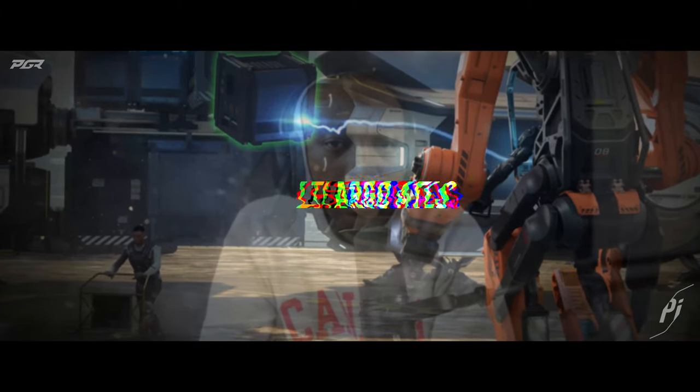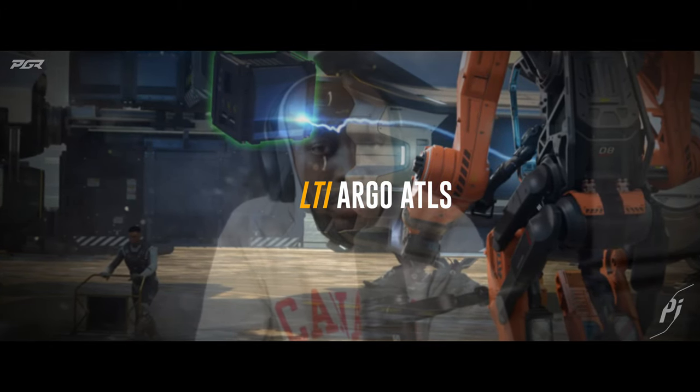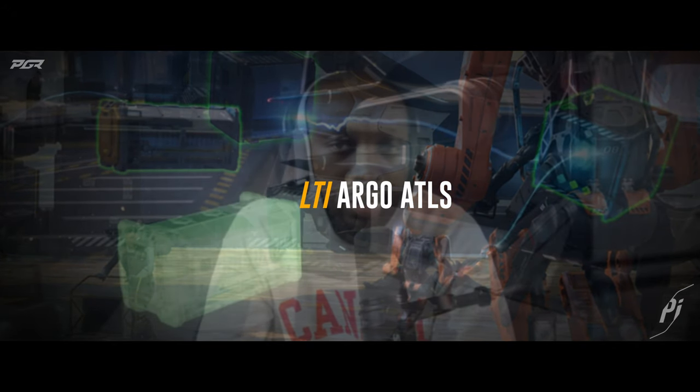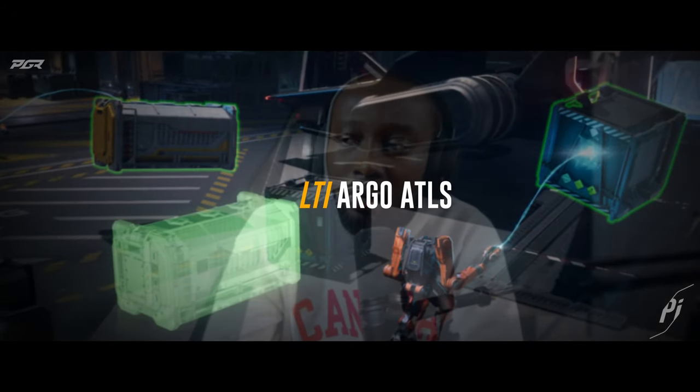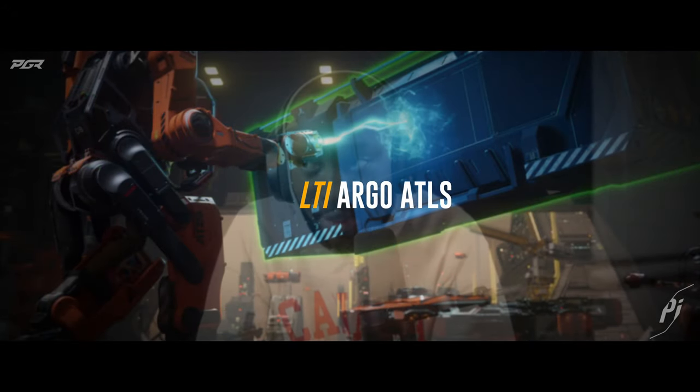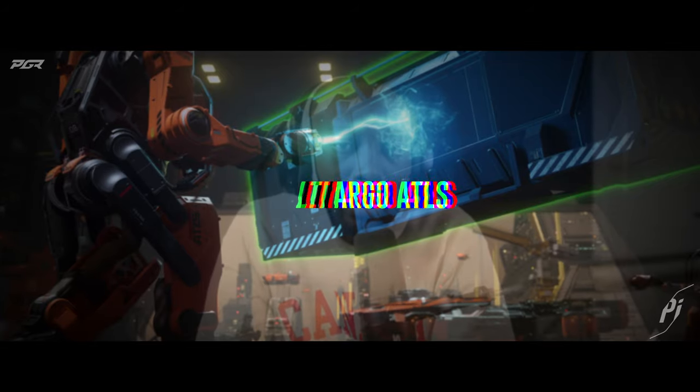Before we get into this video I'd like to let y'all know that I'm doing a giveaway for an RTI Argo Atlas. In order to participate all you have to do is be subscribed and leave a comment in any video between now and the end of December. Let's get into this video.